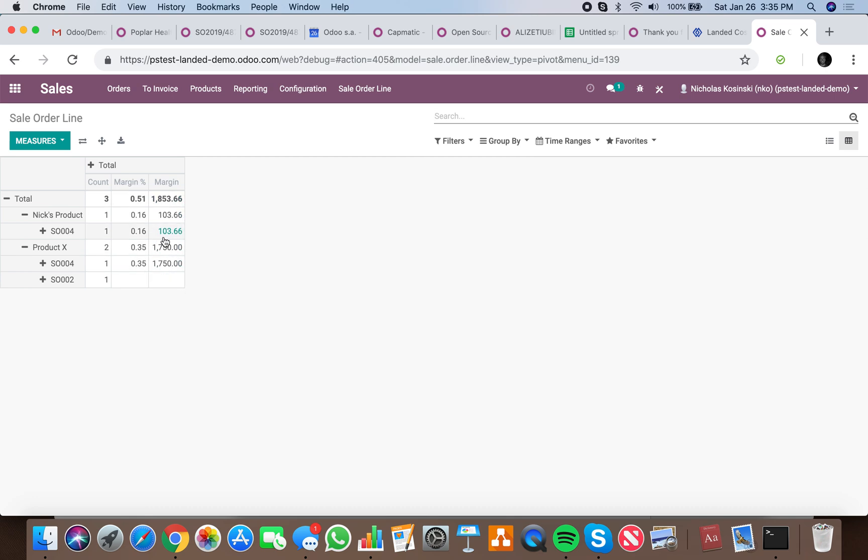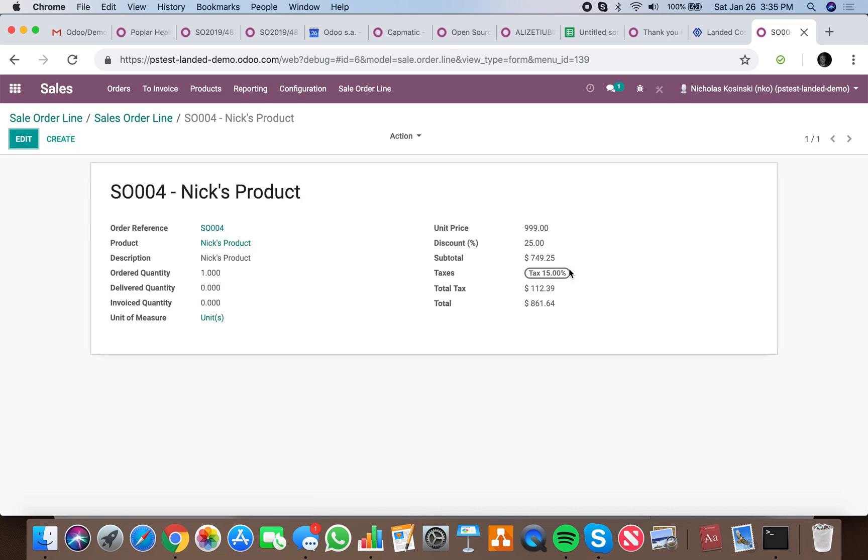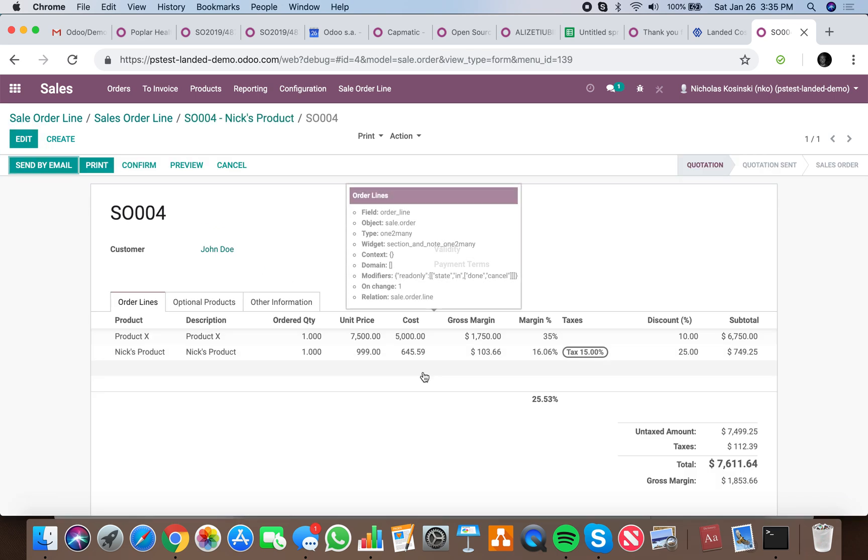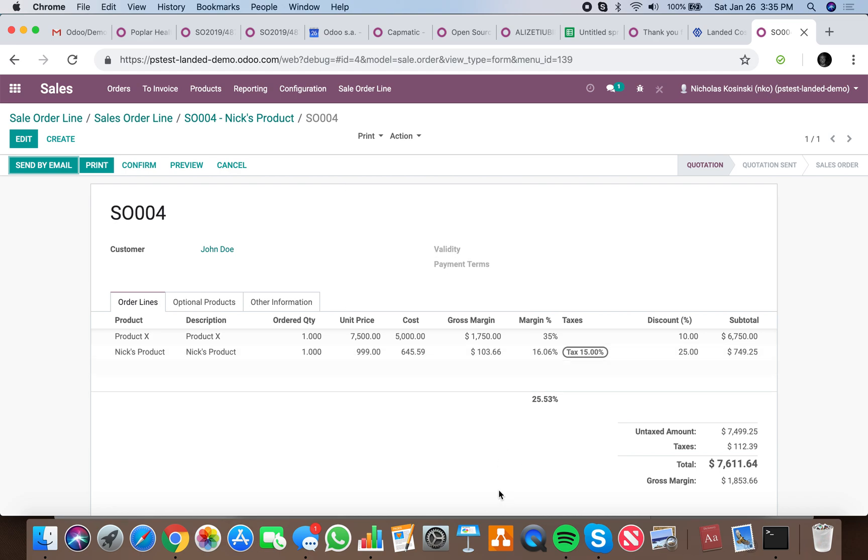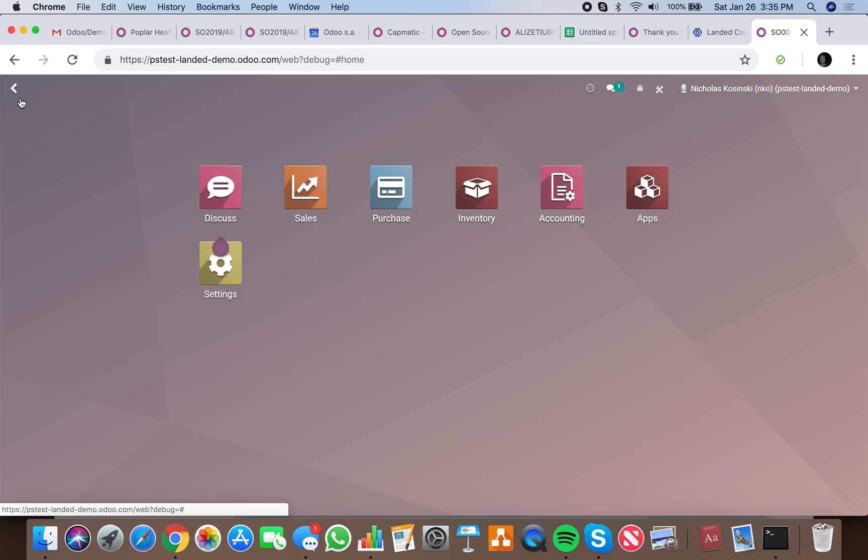I can easily drill down and look at the units and drill into that specific order here and see all those details. There's the $103.66, 16.06% margin, 25% discount based on a cost price of $6.59 and a unit price of $9.99. If you have any questions on how that works, feel free to let me know and I'll be happy to dig deeper. Thanks so much and have a great day.